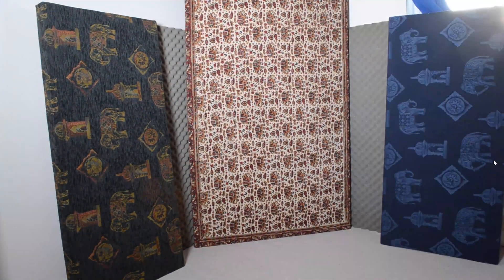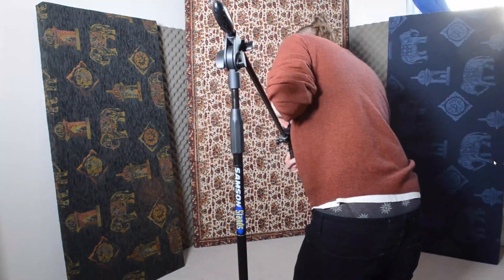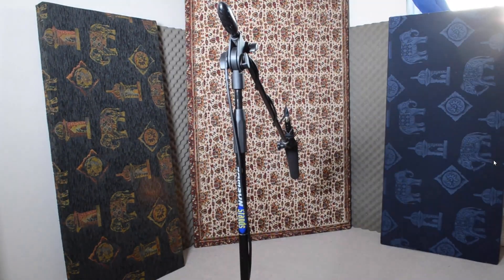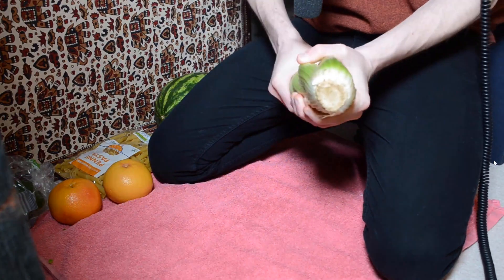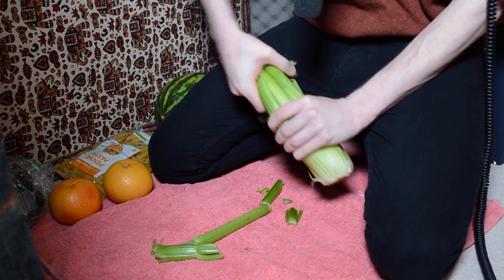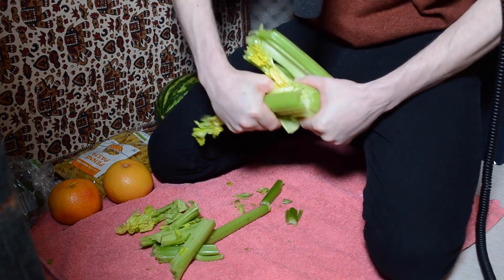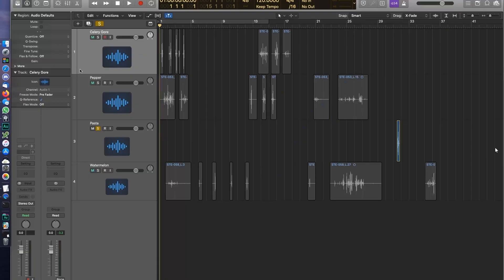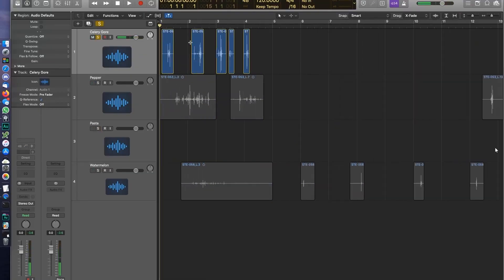An audio engineer created this free sound effects pack. He spent some time destroying fruits and vegetables to create high-quality sound effects that he's giving away for free. Looks like there are a couple of other free things on the page too, and at the bottom there's a donate button — so buy this guy a coffee and give him something.